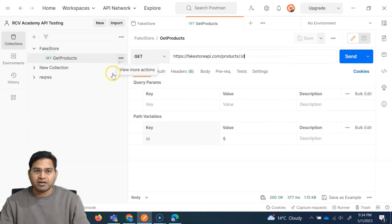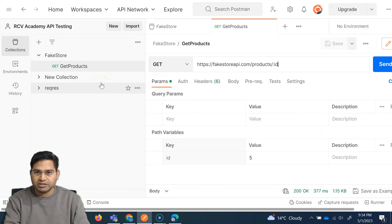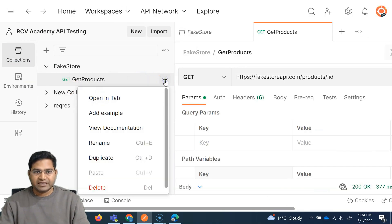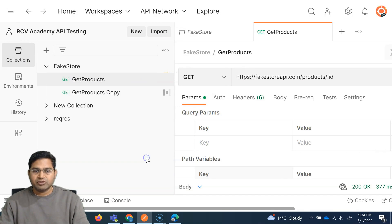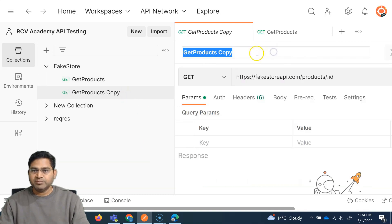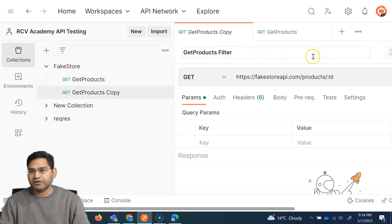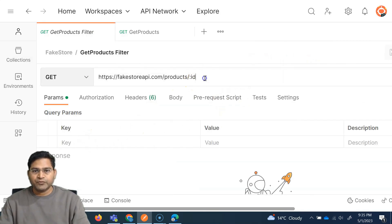Let me create a copy of it. Let me zoom in a little bit. So let me create a copy of this get products. I'll simply go ahead to this right hand side, three ellipses, click on duplicate, and I'll rename it as get products filter.